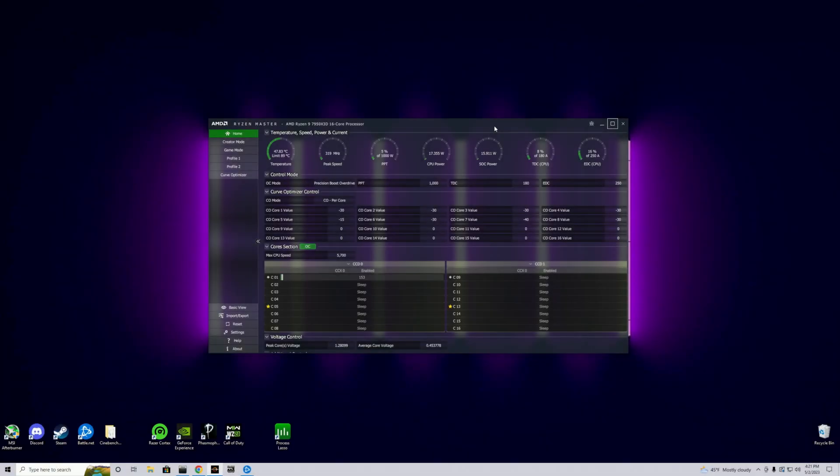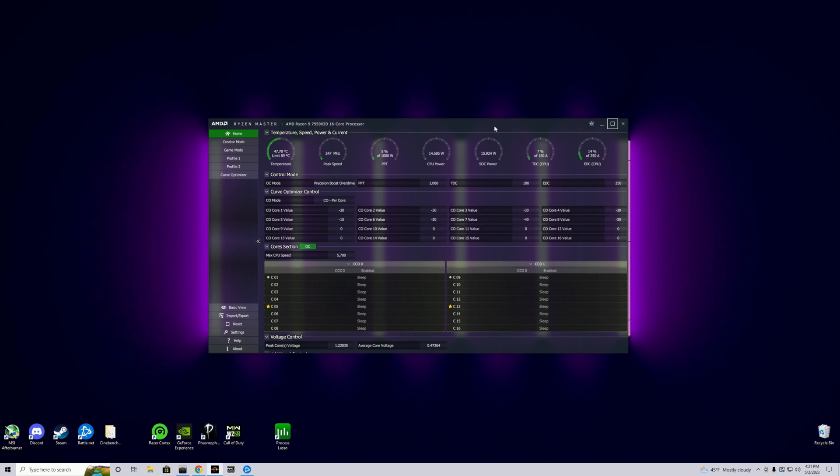Hello and welcome back to the Beefy Tech channel. This video will go over how to most effectively undervolt your Ryzen 7000 CPUs and show you exactly how I go about maxing out my own undervolts. This will help you to max yours out too.